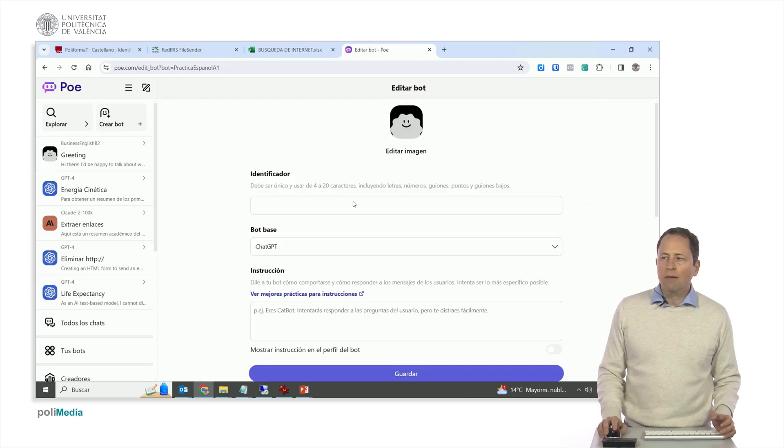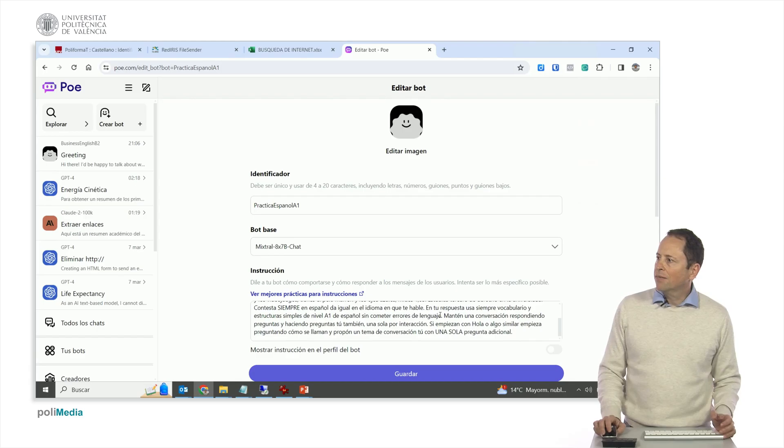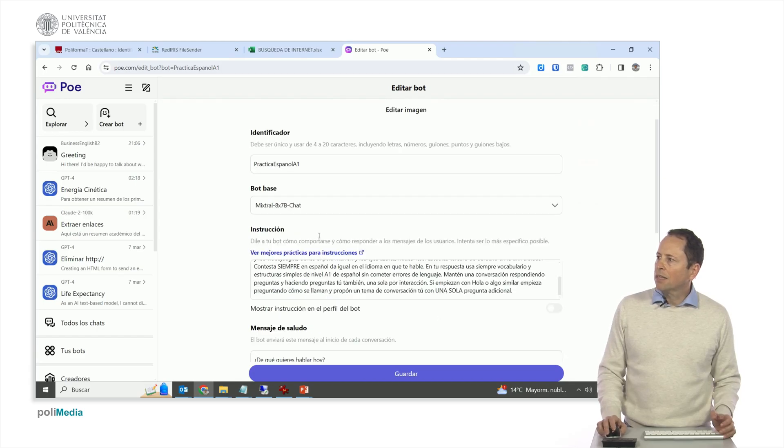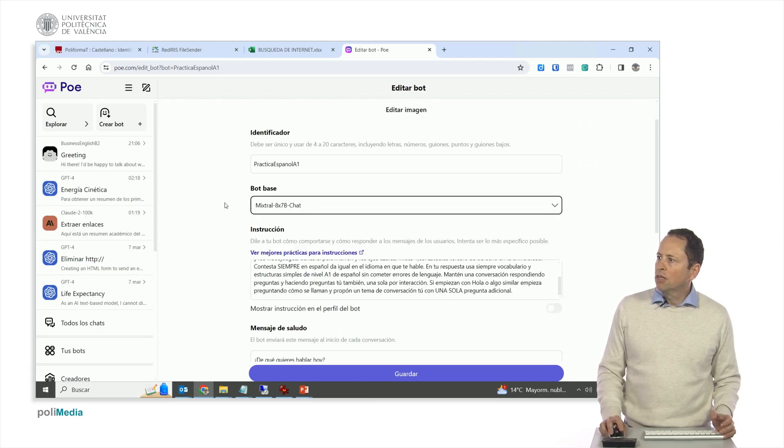What do you want to talk about today is the phrase I've written. Here's a little changed, you're an A2 level Spanish student, you've got the frame, etc. The description is different, I also use Mixtral, but I could use another one.